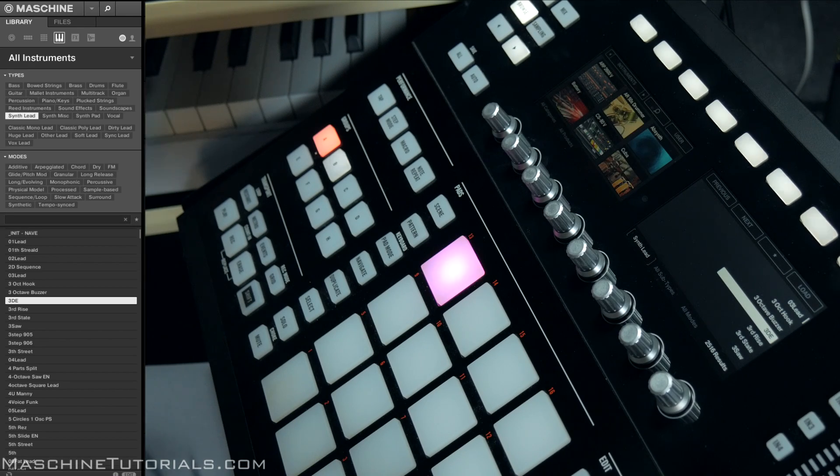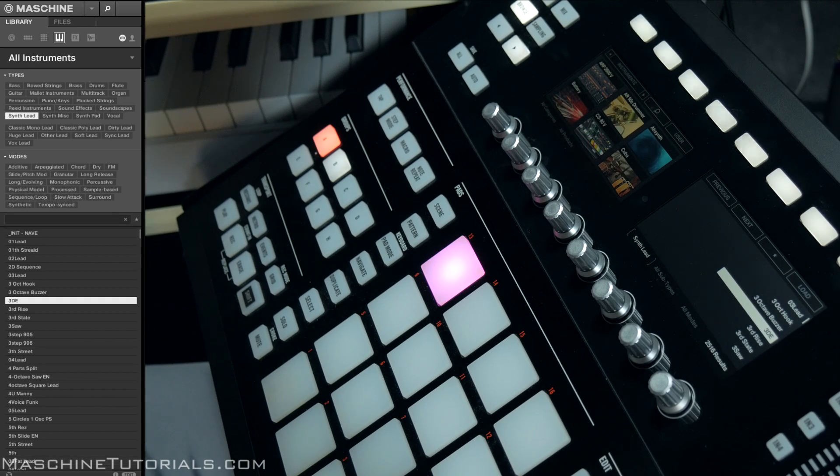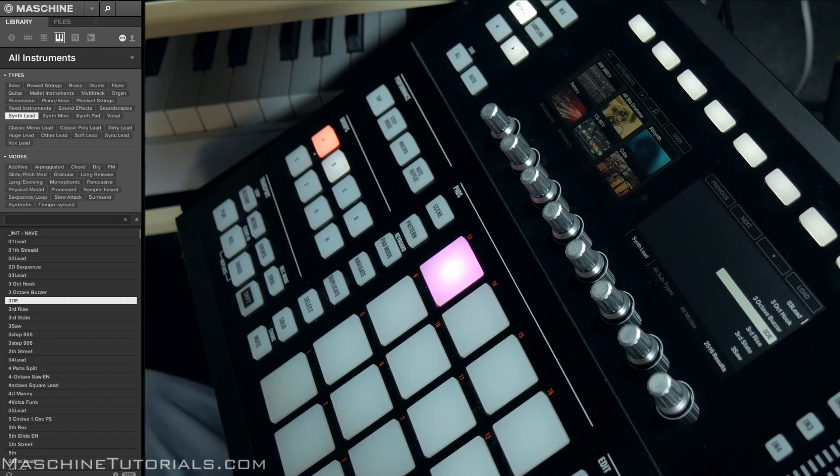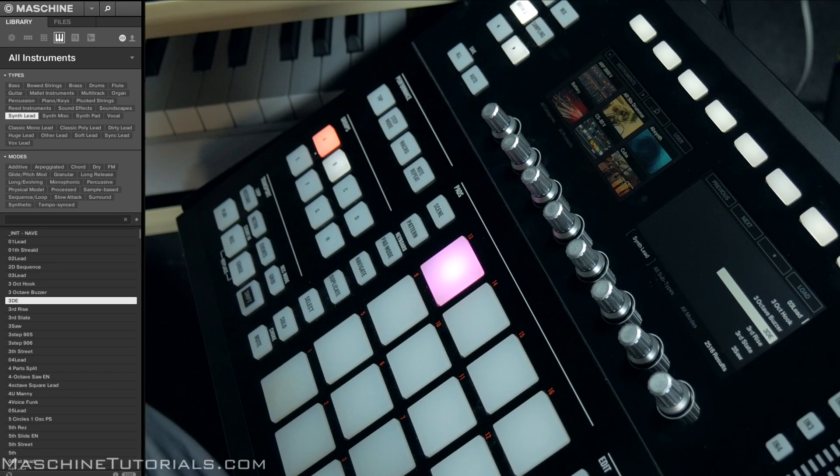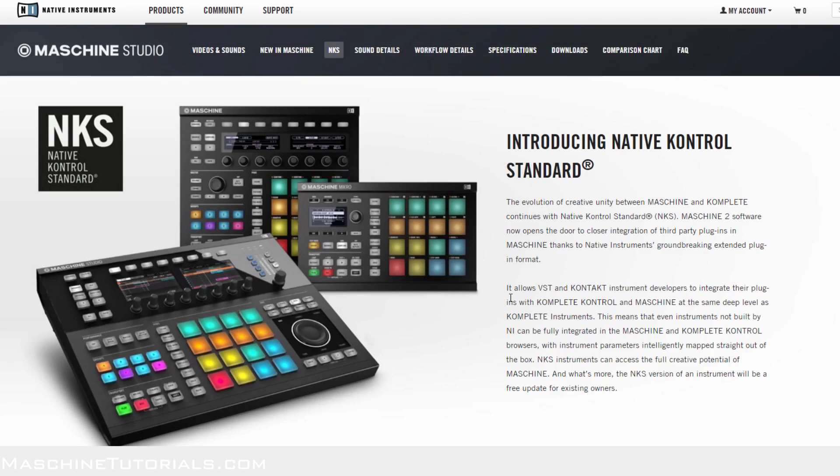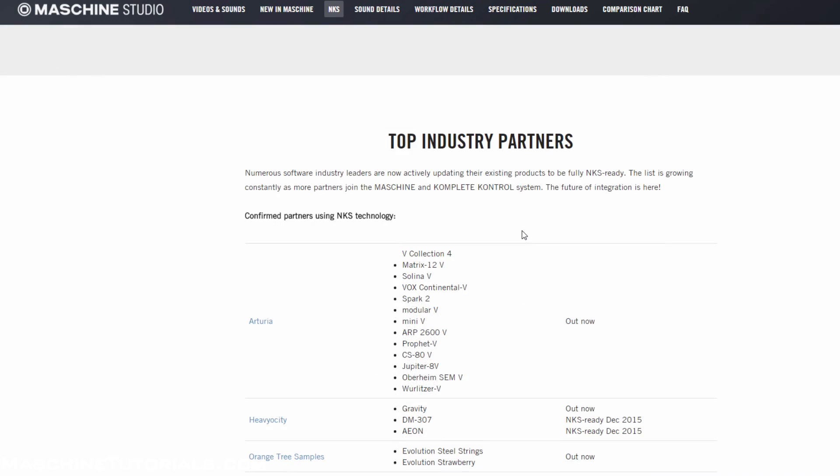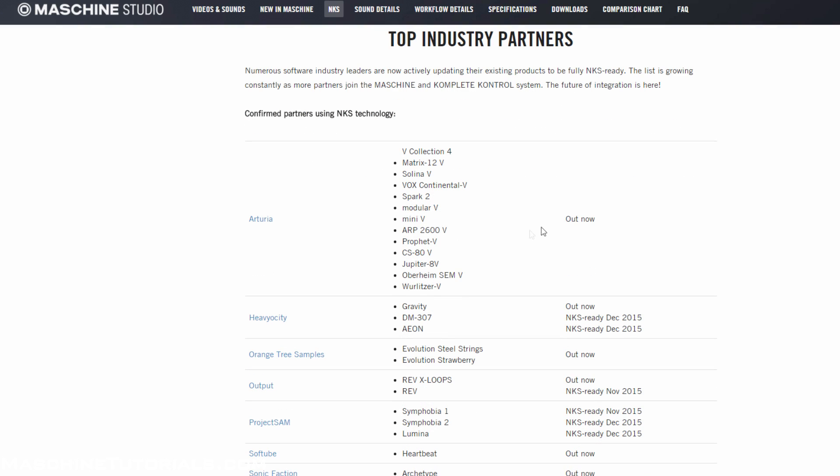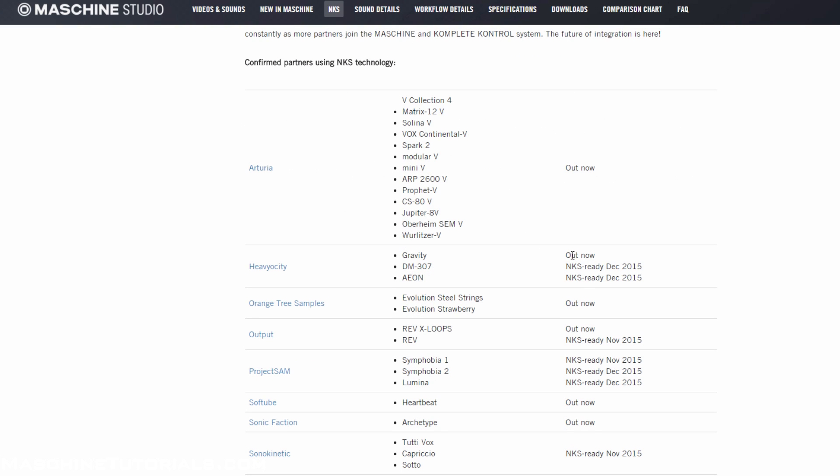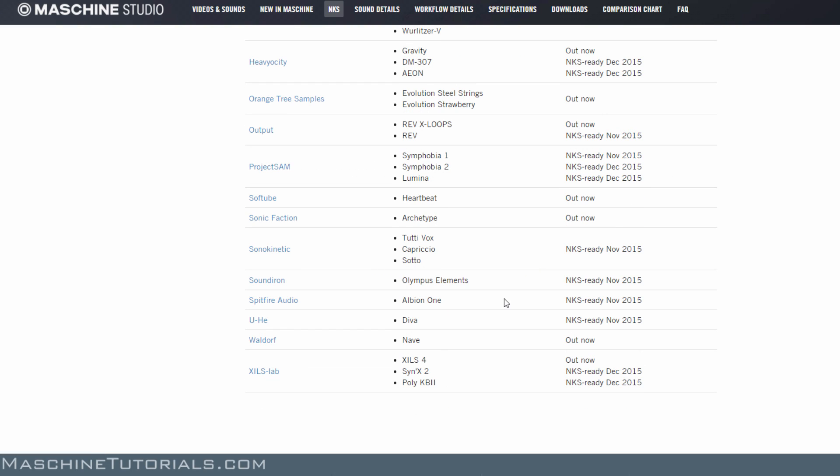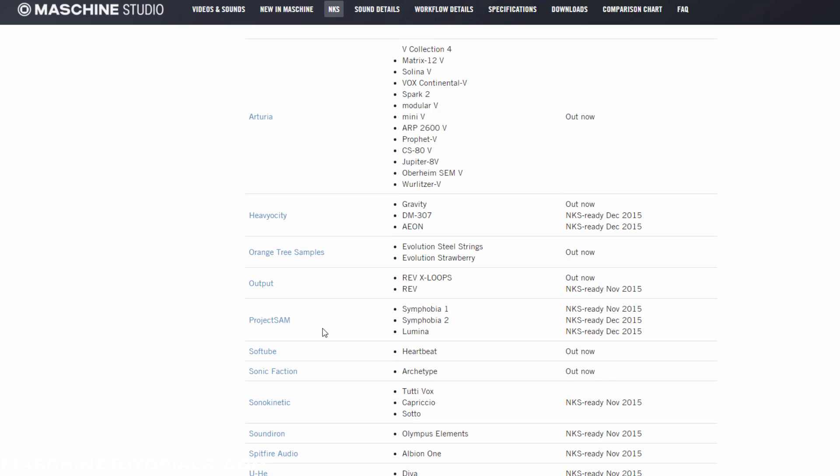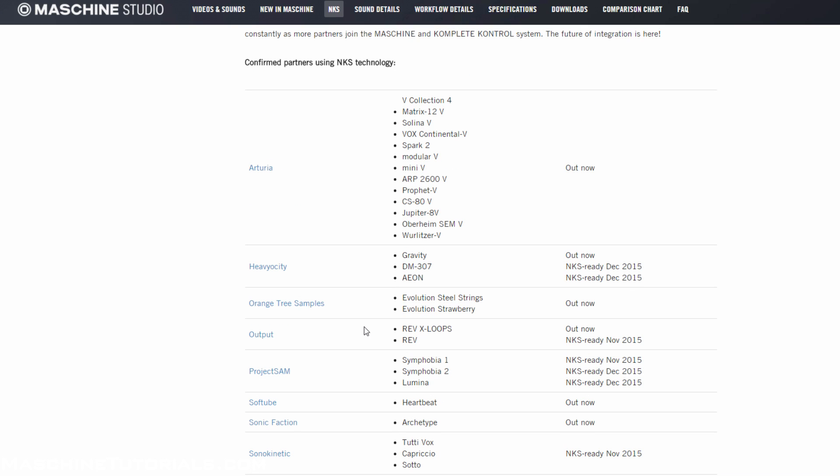I have the Arturia stuff, some stuff from Heavyocity, Orange Tree Samples and Waldorf, but they have on their website if we pull it up, you'll be able to see a lot of the stuff that's coming. If you go to the Machine page on the Native Instruments website and look under NKS, you can kind of learn about it and see what's all in there right now. It tells you what's out and what's coming. Definitely looks like there's some cool stuff coming. I'm definitely looking forward to seeing who else kind of adopts this format. You can see Heavyocity, Spitfire, Sound Iron, Sonic, Kinetic, Project SAM, Output, Orange Tree Samples, Heavyocity, Arturia.